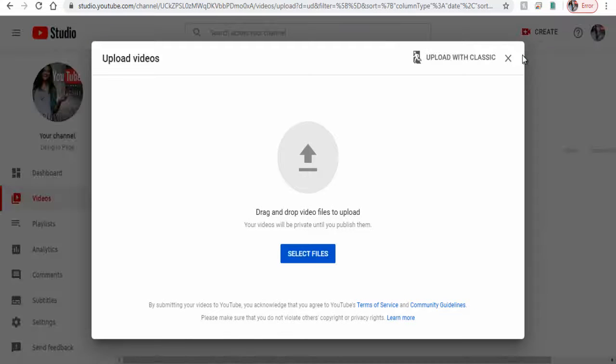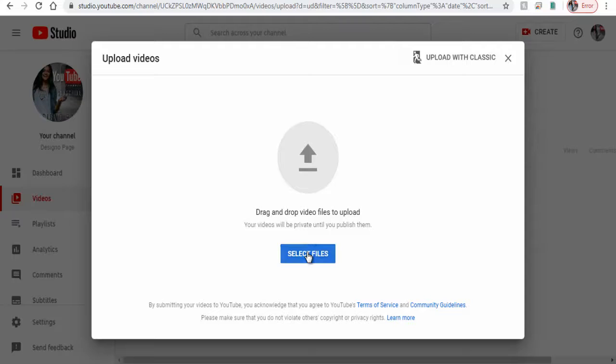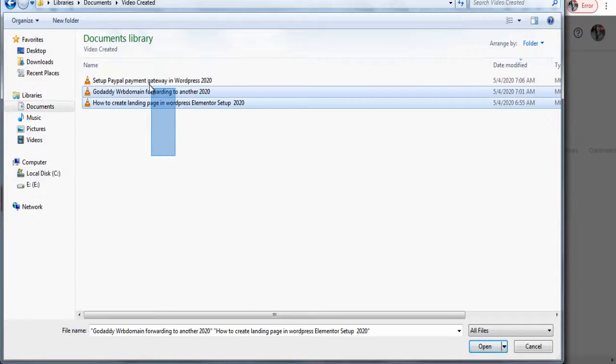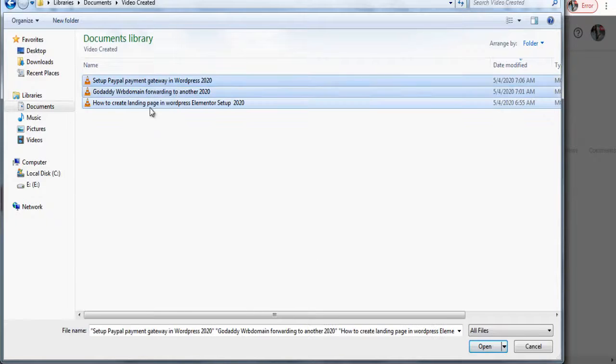Next in this pop-up you can drag and drop your video files or click and upload your video files.